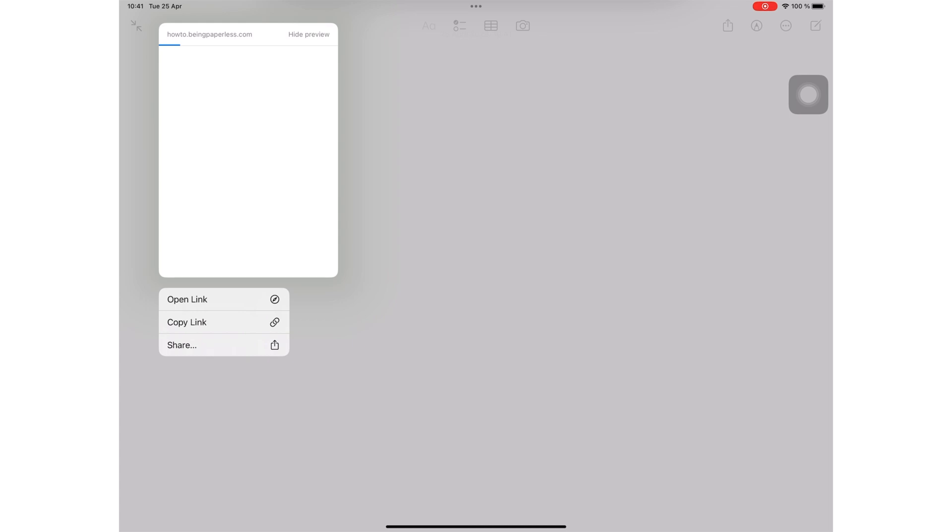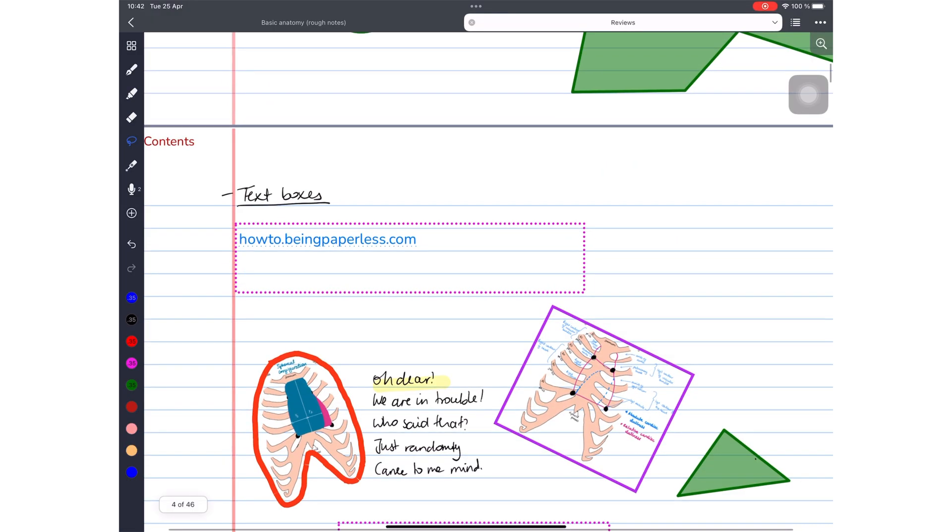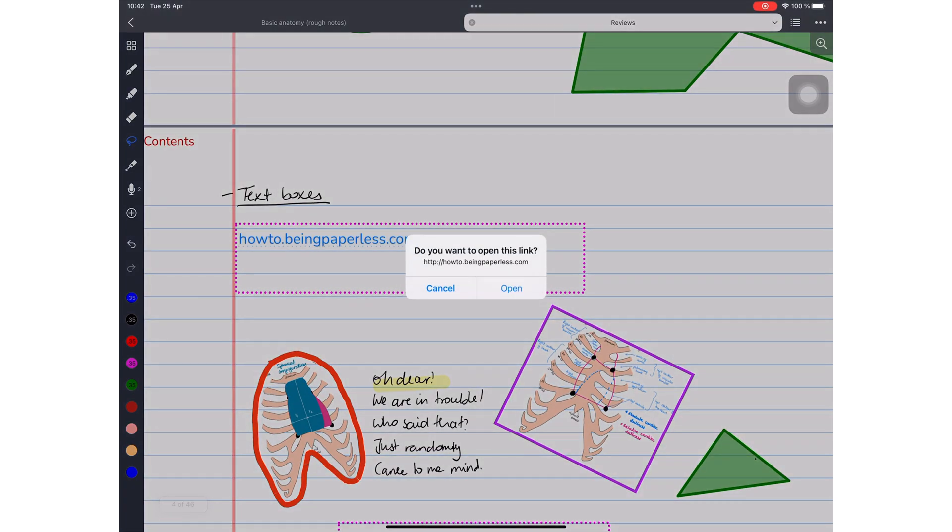Web links in both apps are simple. In Apple Notes, you can preview the web link before you open it. At the end of the day, you'll want to open the link and quickly go to the website, right? In Noteful, it's simple and straightforward.